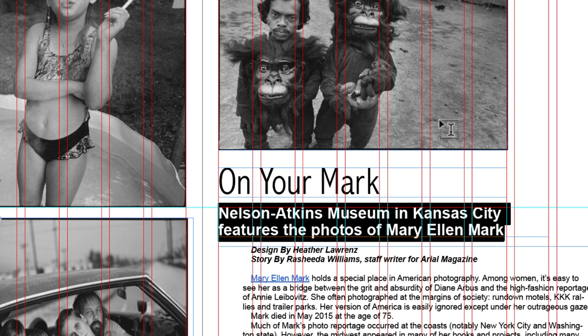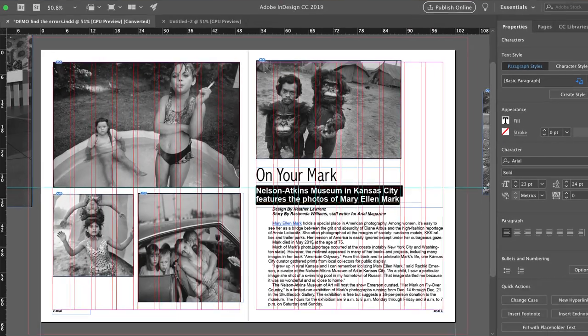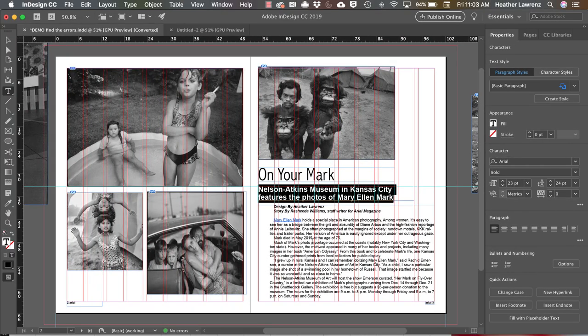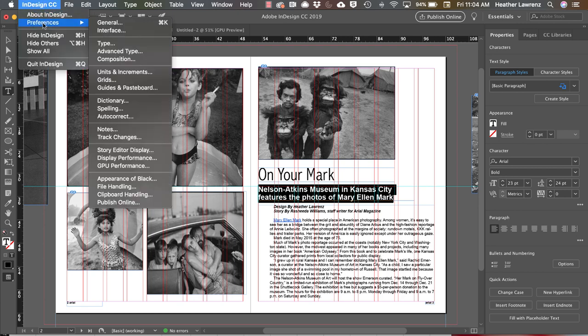Once you've established your grid structure and use it to check the horizontal space between content, you can use the document grid to check the vertical space. First we need to set up how we want that document grid to work. So we will go to InDesign, Preferences, and Grids.